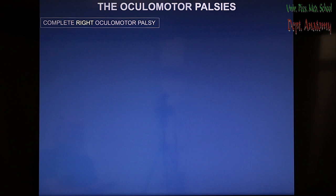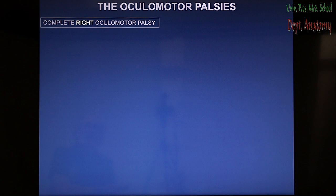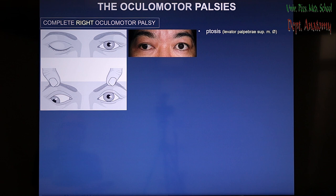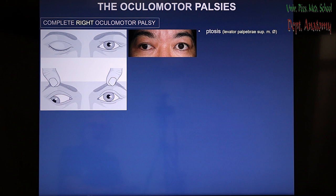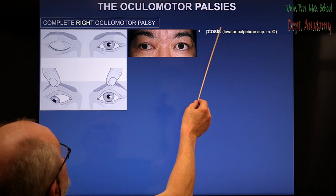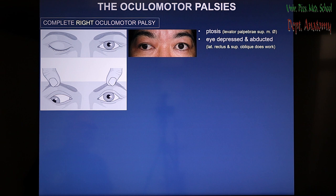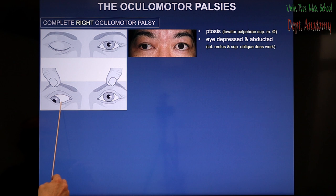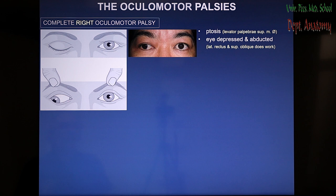Oculomotor palsy: to understand the function, consider the missing functions when nerves are damaged. When the oculomotor nerve is knocked out on the right side — a right complete oculomotor palsy — one sign is paralysis of the levator palpebrae superioris muscle, and the result is the eyelid hanging down. The patient is unable to open the eye of the involved side widely. This is called ptosis. The involved eye is depressed and abducted — the right eye is depressed and moves against the side of depression.